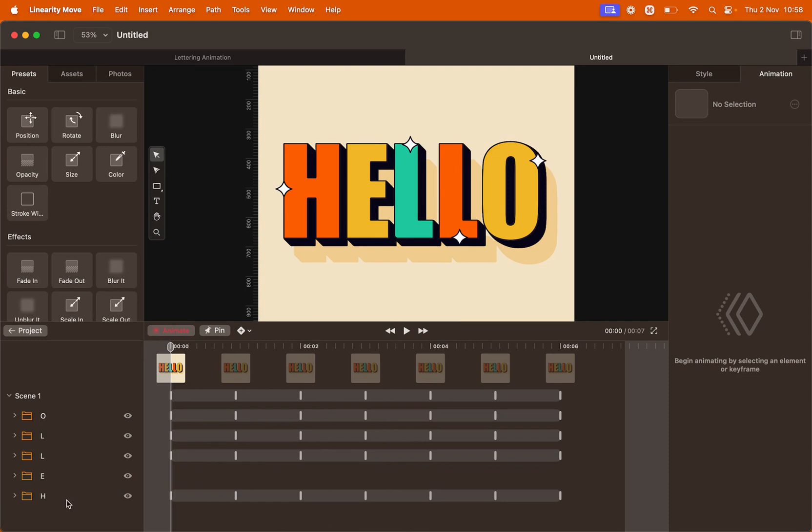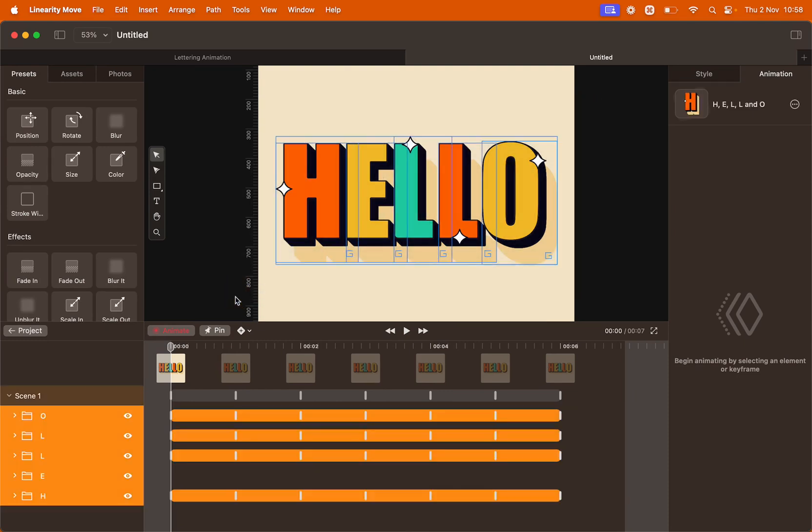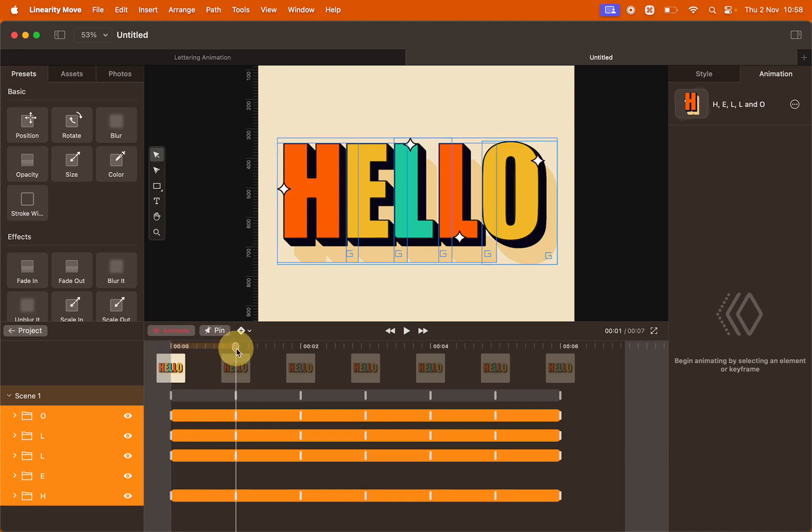Select everything by clicking everything on the canvas. Now we want to move the letters up and down. To make sure that the letters move on a straight line, hold shift while you do so. Move the playhead to second number one and move everything up holding shift.